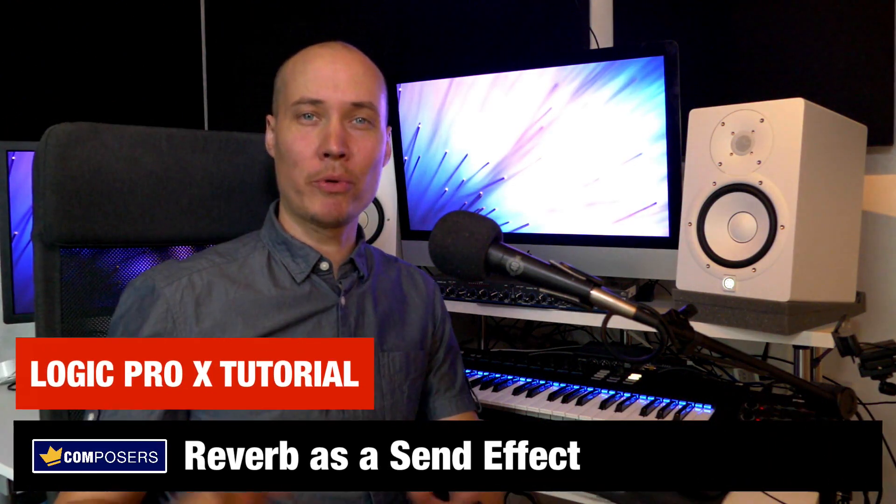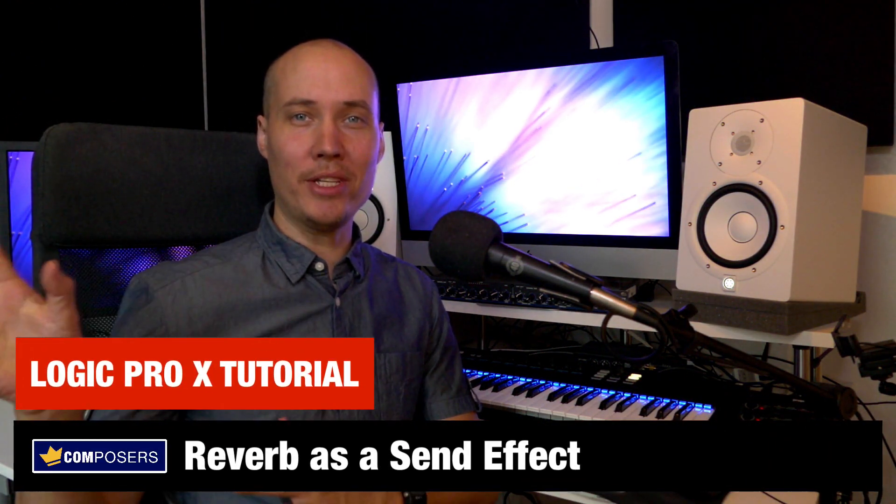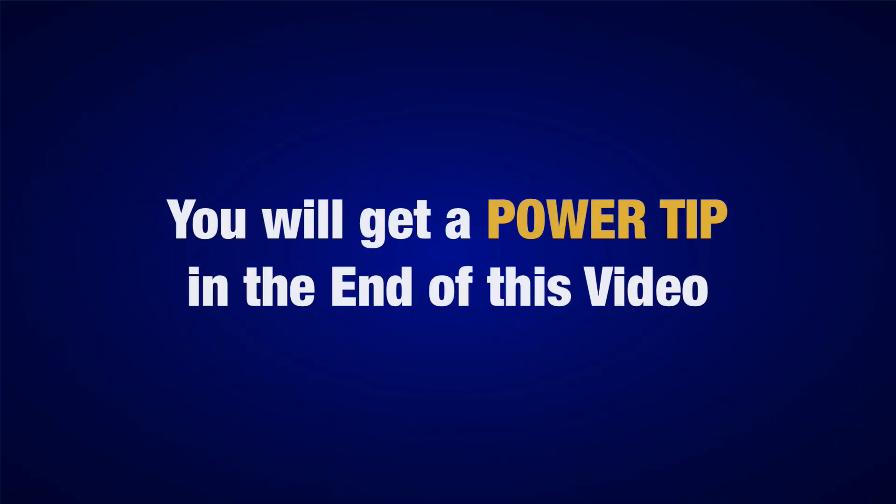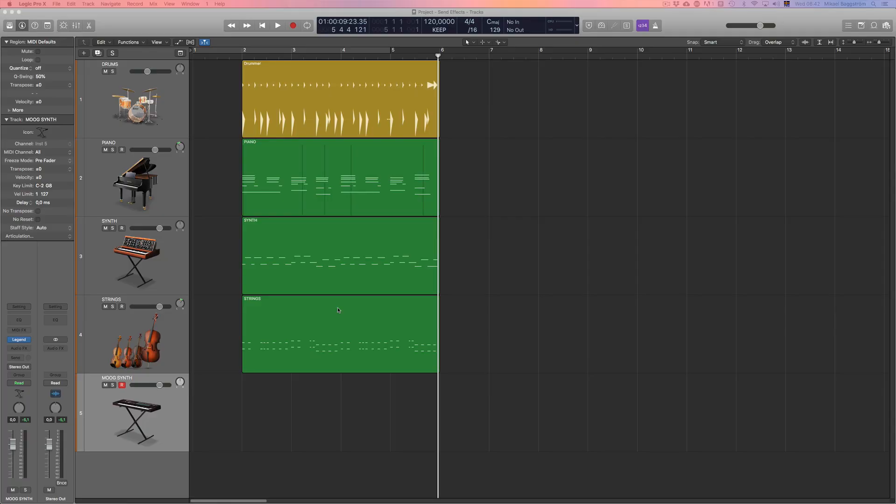This is a Logic Pro X tutorial on using reverb as a send effect. I will also give you a power tip at the end of this video. Let's do this.